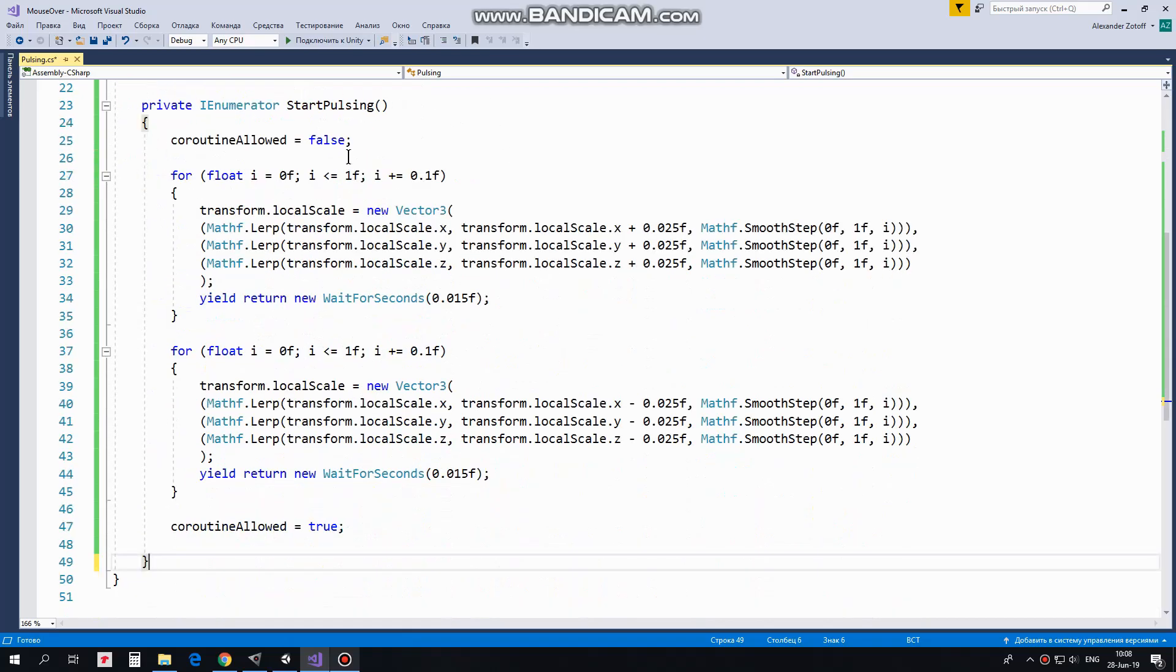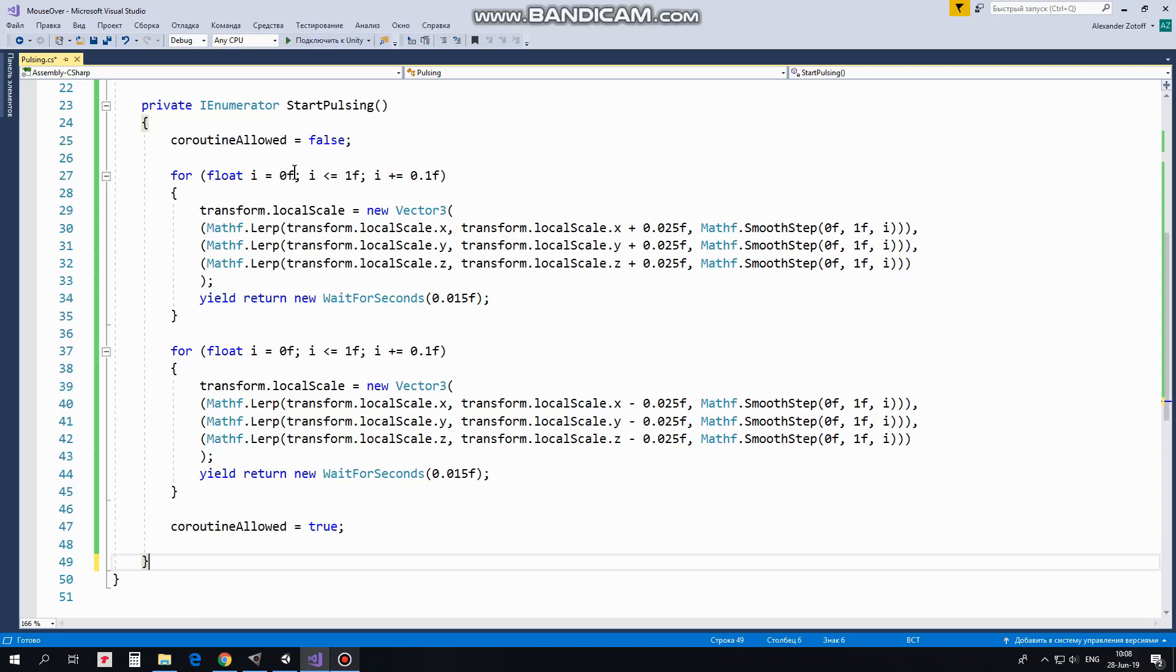Here is this Coroutine. First I set CoroutineAllowed to False so new Coroutine will not be started until this one is over. After that here are a couple of loops. Each loop has 10 steps of 0.1 from 0 to 1.